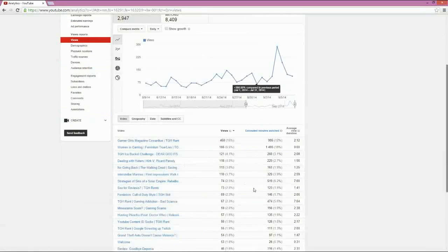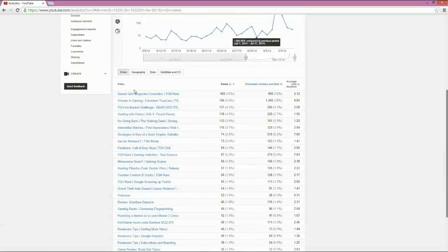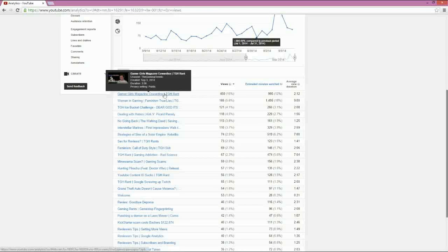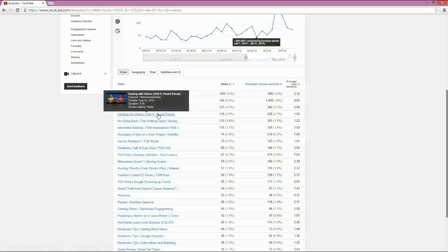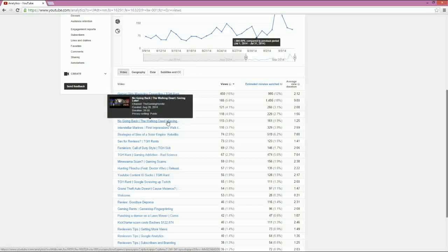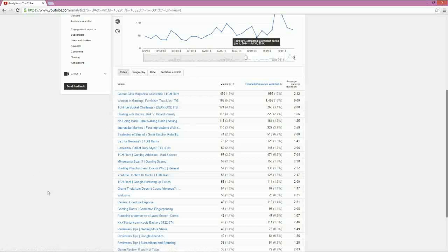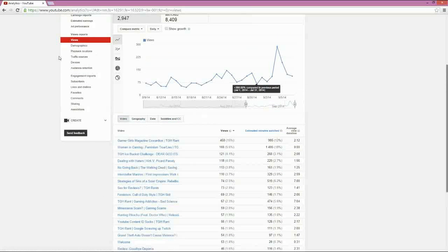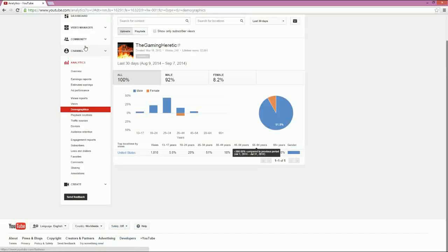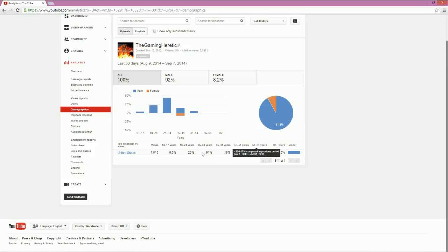So, if I take a look and go back to views, you can tell that I'm somewhat, people call it pandering, but I think it's making content for the people who are watching my shows. Gamer Girls Magazine Cowardice, Women in Gaming, Ice Buck Challenge, Dealing with Haters, which is a funny little skit, No Going Back, The Walking Dead. All of this, sex for reviews, all of this is more a more mature audience. The 25 to 34, or 35 to 44. Because if you add those two together, that's over 70% of people who watch me. That's not to say that I won't make videos for 18 to 24, but I definitely think of 25 to 44 when I'm putting a video together.